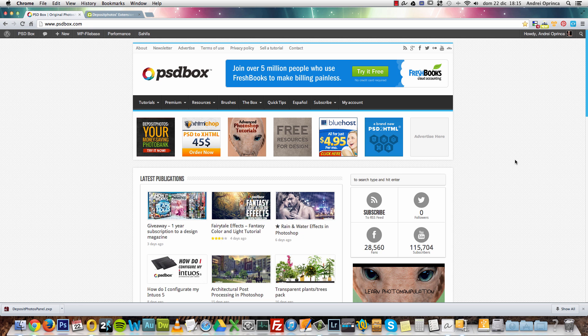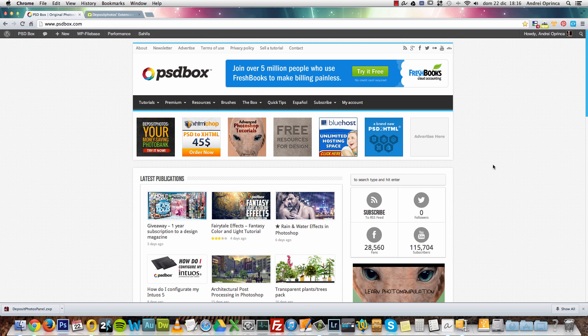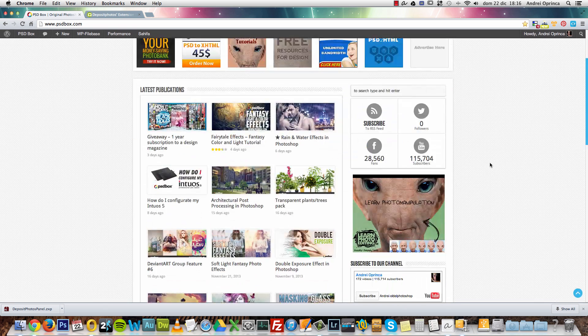I've been using a lot of images from Deposit Photos, especially for premium tutorials, and that's better for me especially because of copyright problems you may have using free stock images. Most people on DeviantArt don't allow you to use their stock images for commercial projects, but on Deposit Photos you can do that.